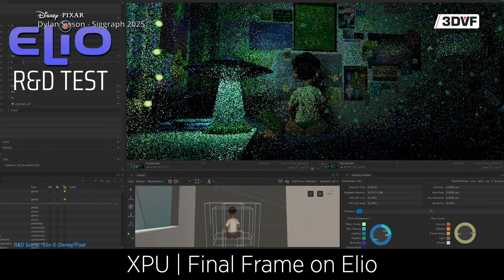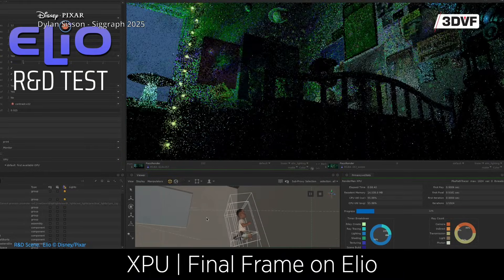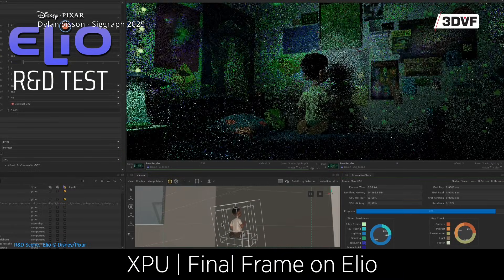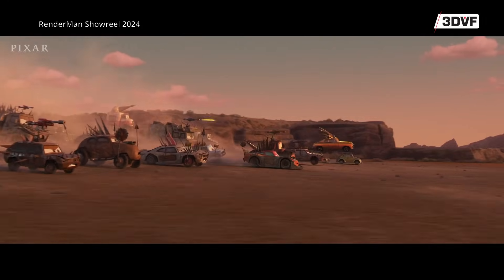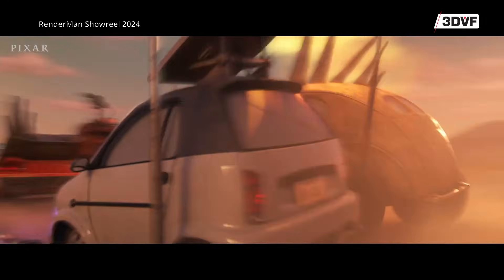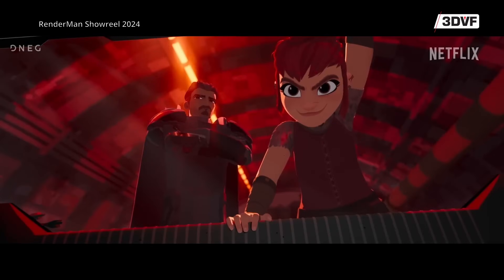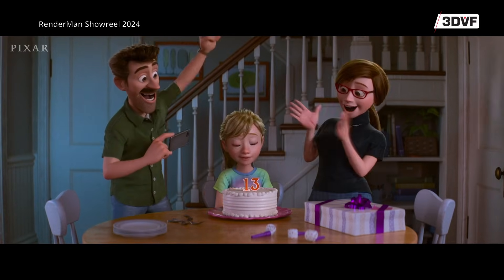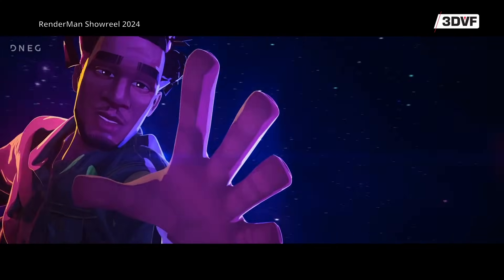When you have those USD assets, you can take them anywhere you want. For the transition from RIS to XPU during Toy Story 5, we started rendering the movie with RIS and were able to switch to XPU using the same shaders, the same lights, the same assets, the same scenes, and just render directly with XPU instead of RIS. It's something you can actually transition to seamlessly as a studio.